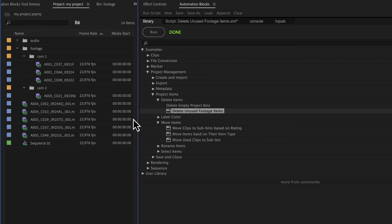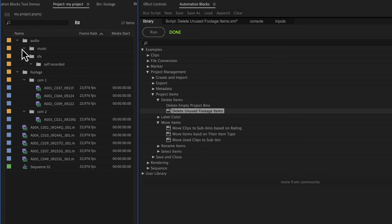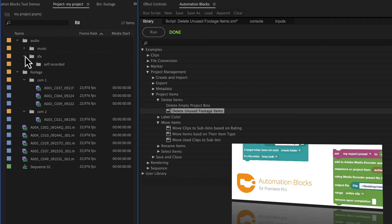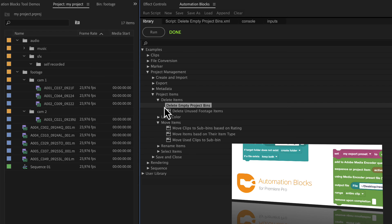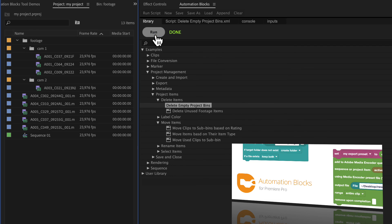After removing all unused project items, the project may contain empty bins. To remove those too, Automation Blocks also has a tool called Delete Empty Project Bins. And of course, I explain this tool in full detail in another tutorial.